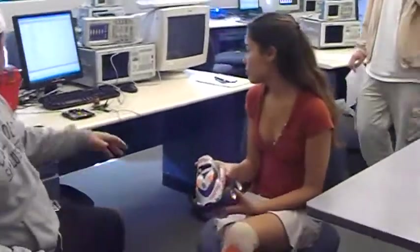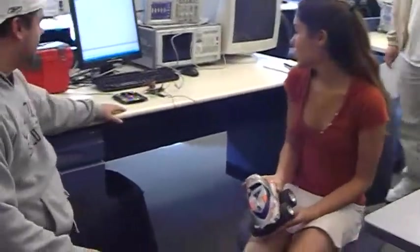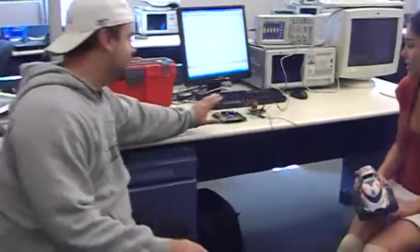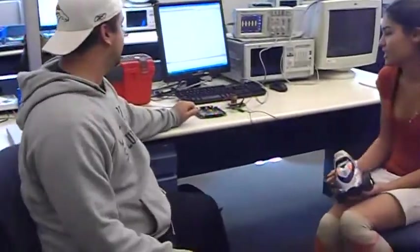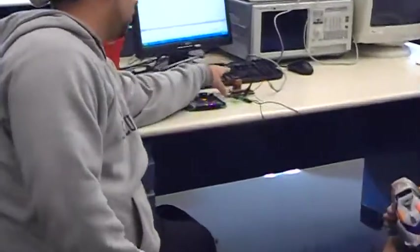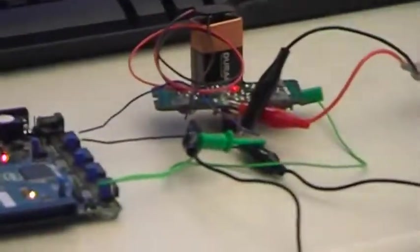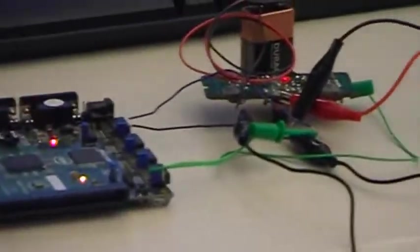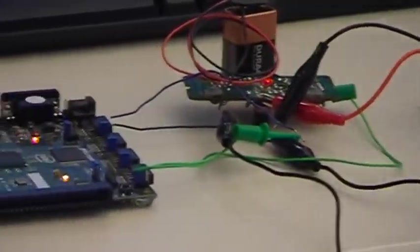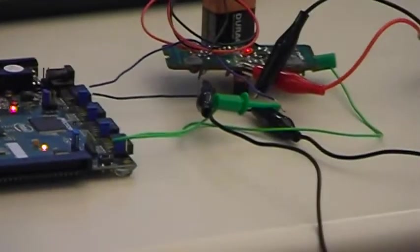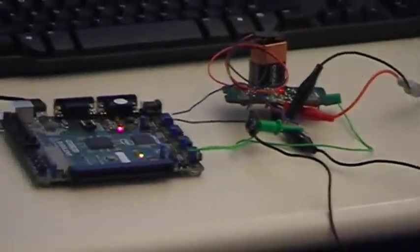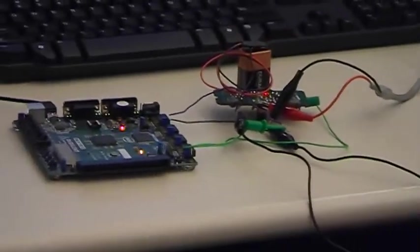So the method behind the project is the controller board from the RF car is right here. What we did is go through the scope and figure out what the car was actually getting from the remote.